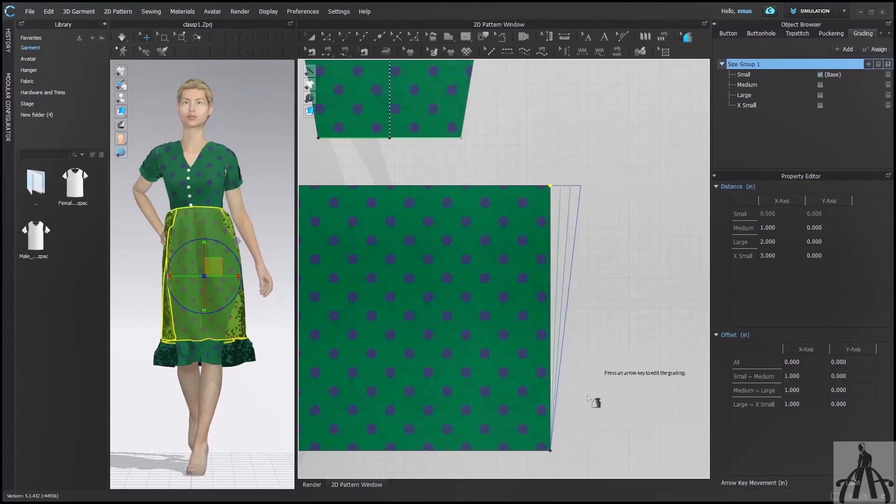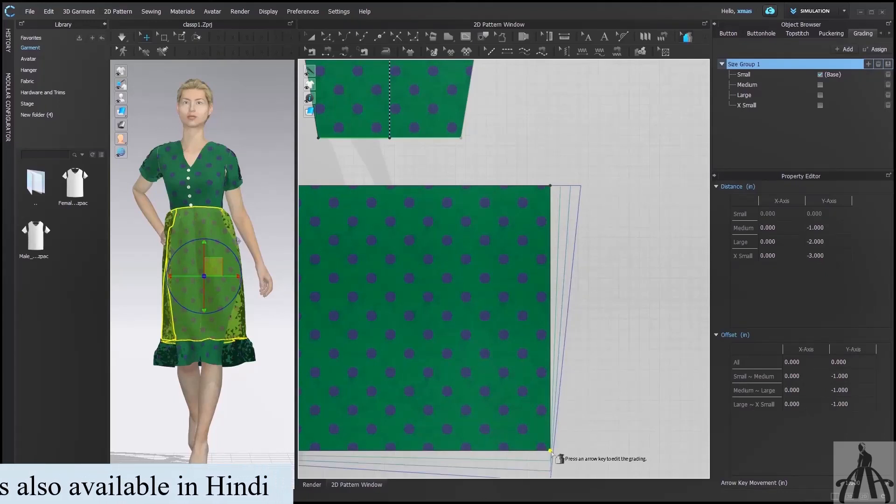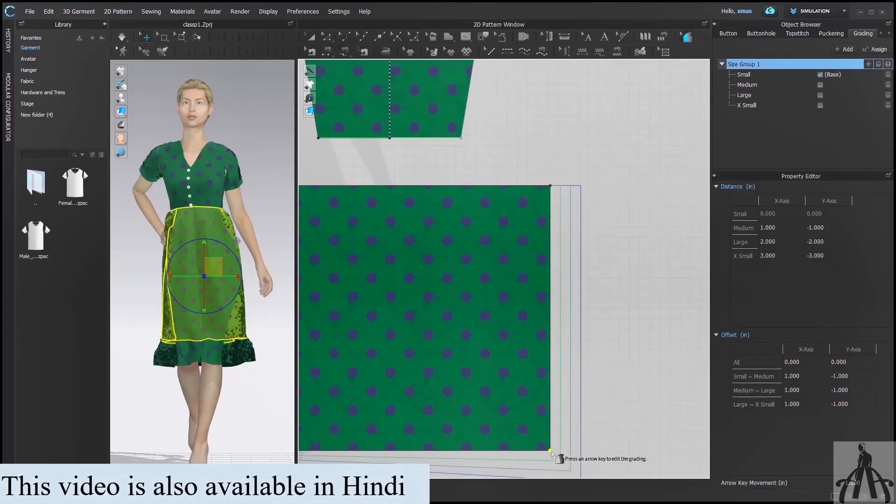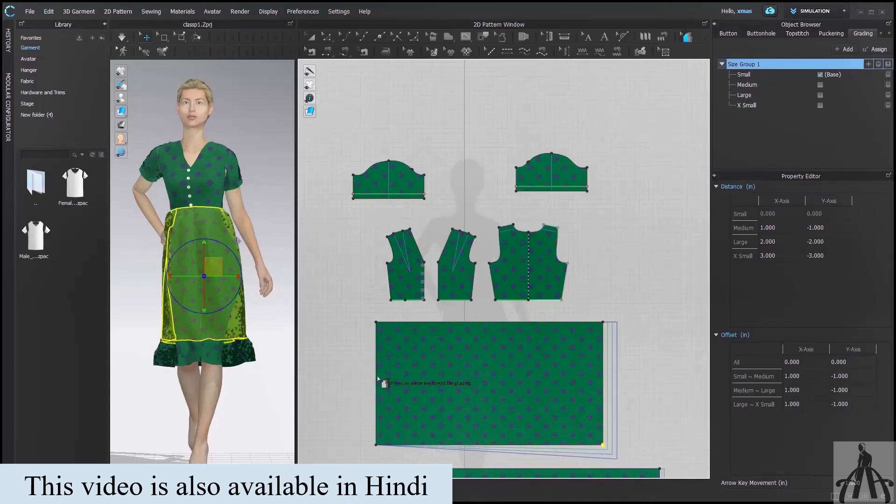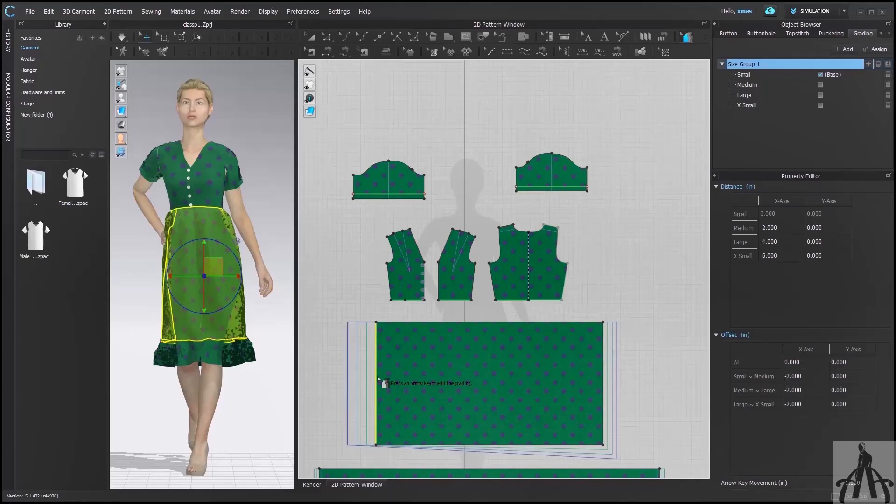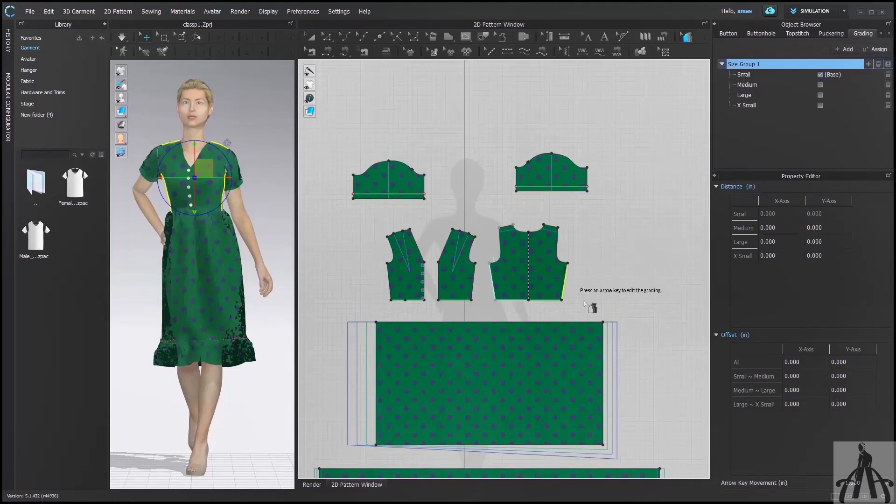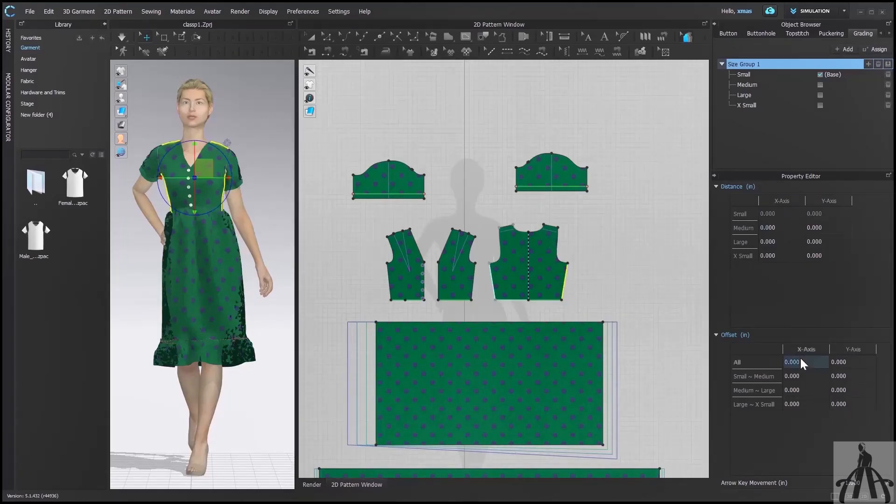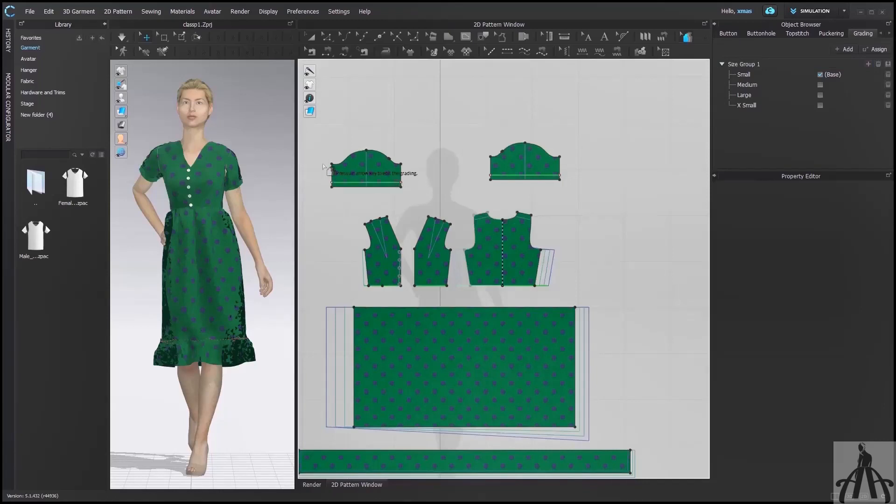Now we will tell you how you can grade your pattern even by selecting a line. So select the line of this side and use arrow key to move. We have to move this pattern in left direction, that's why we will press left arrow key. If you want to grade your pattern by writing the value but want to keep it simple, then you can select the line and change the value after that.